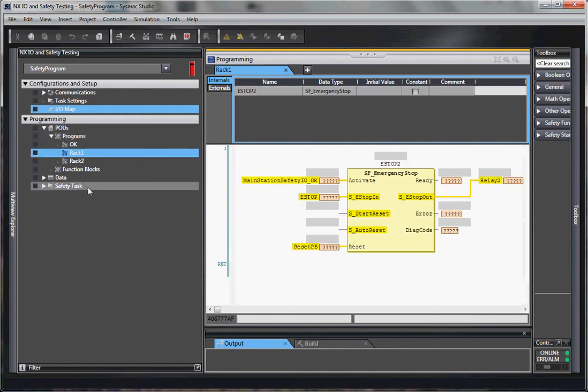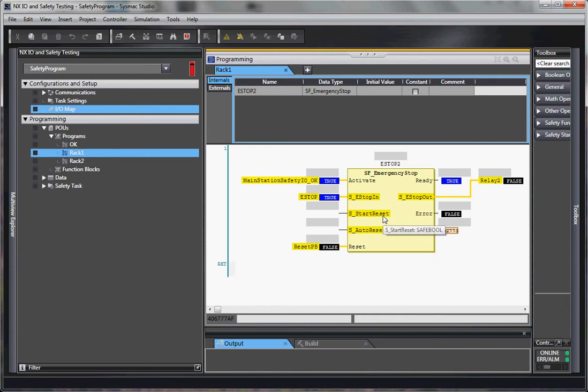So, what happens is in rack 1, I'm considering that my main station. Main station enables this function block.